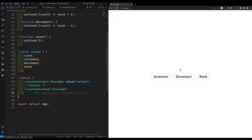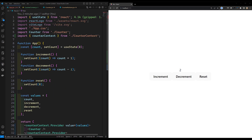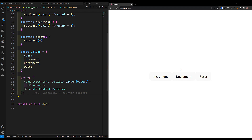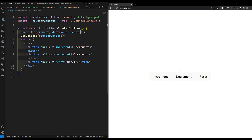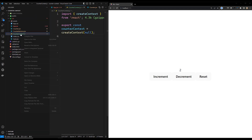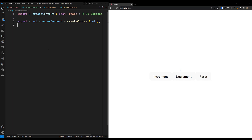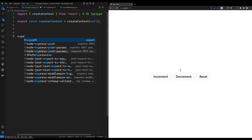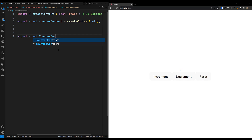In real-time scenarios, we implement this in a different way using a custom provider and a custom hook. Let me show you that pattern. Let's rename `counterContext.js` to `counterContext.jsx` since we'll create a component here. I'll create a custom provider component and a custom hook inside this file.